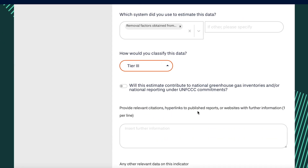Finally, indicate whether this estimate will contribute to National Greenhouse Gas Inventories and/or reporting under UNFCCC commitments.